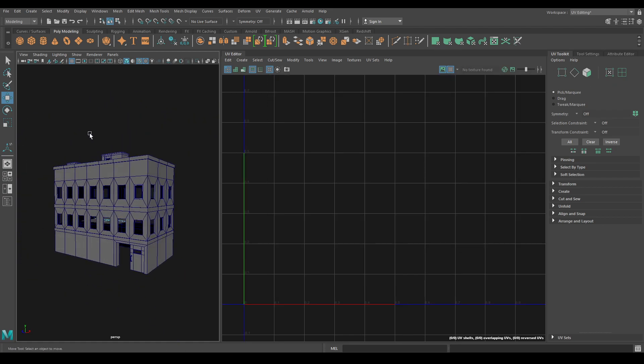So we have completely unwrapped our building. Now I am just going to apply some materials to create our texture sets and export this in Substance Painter to texture. That's it for today — if you like this video then subscribe to the channel, and if you have any questions write them in the comment section. I will see you in the next video. Till then, thank you for watching.